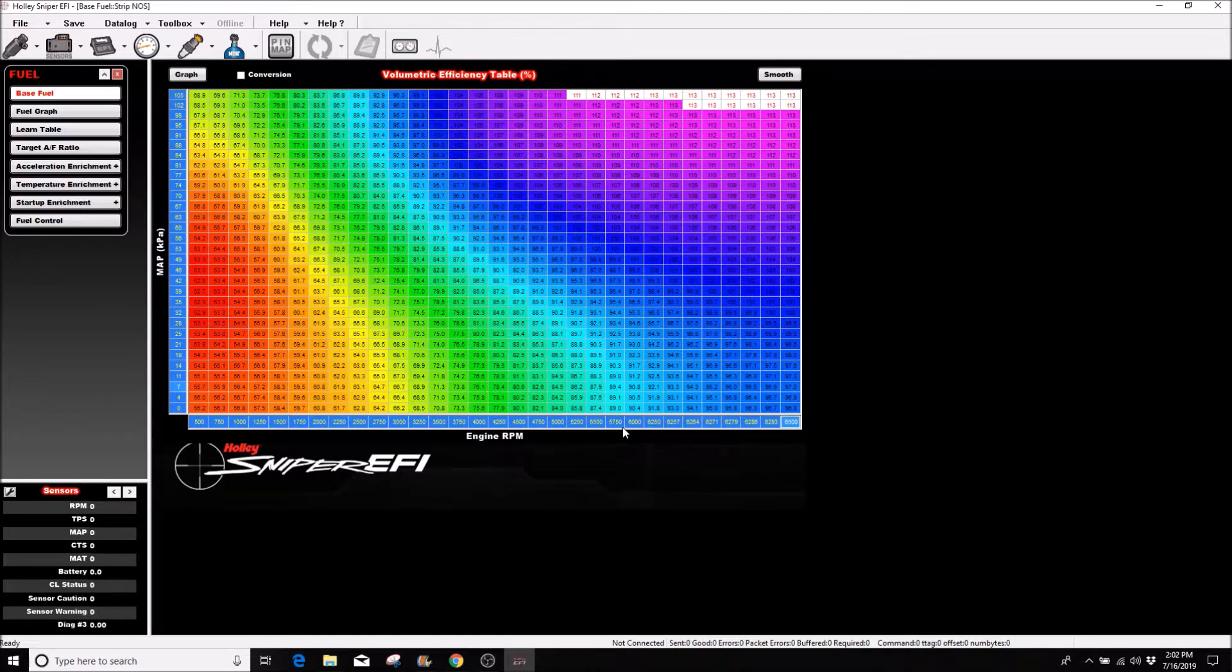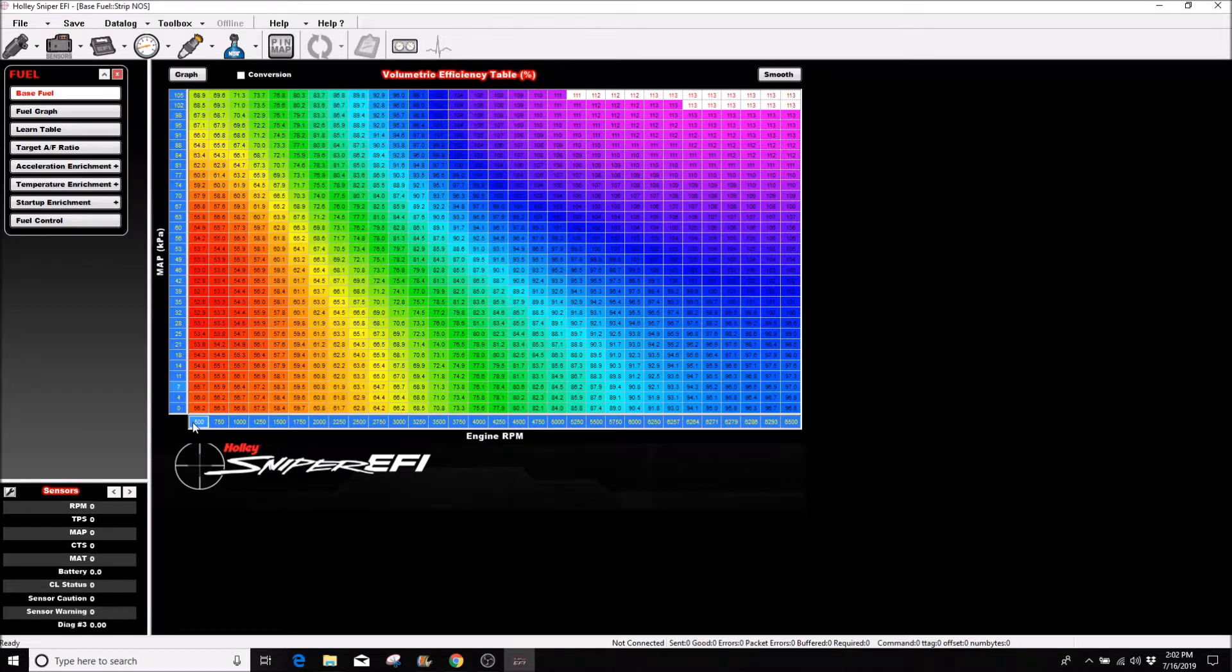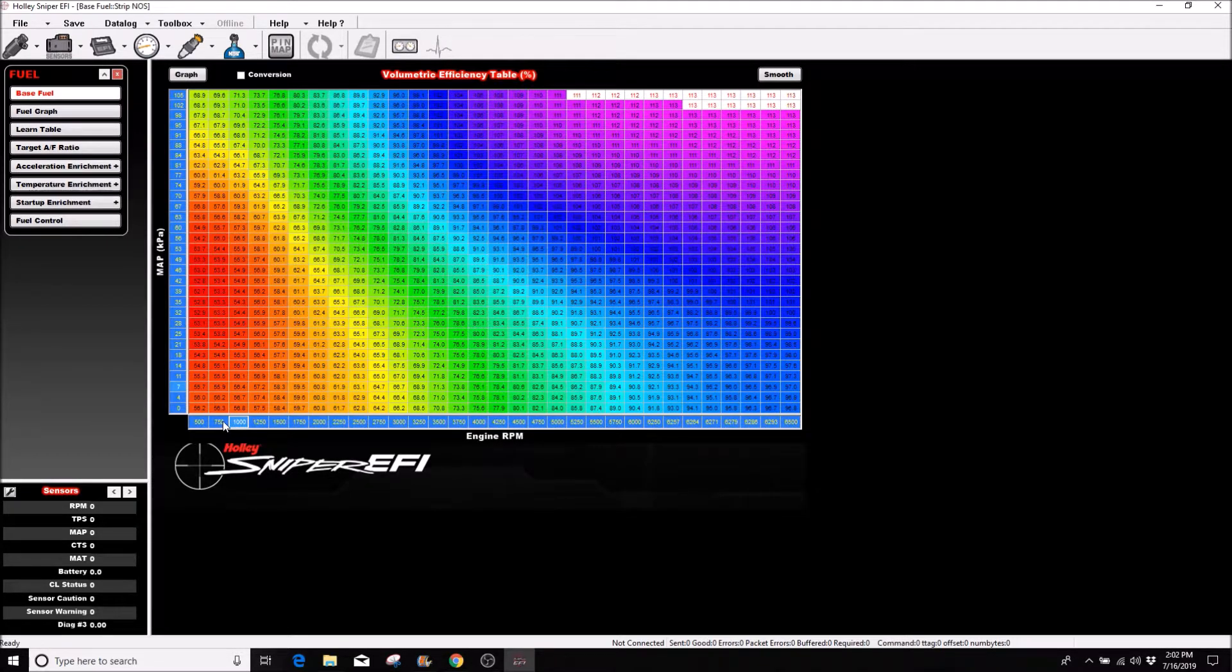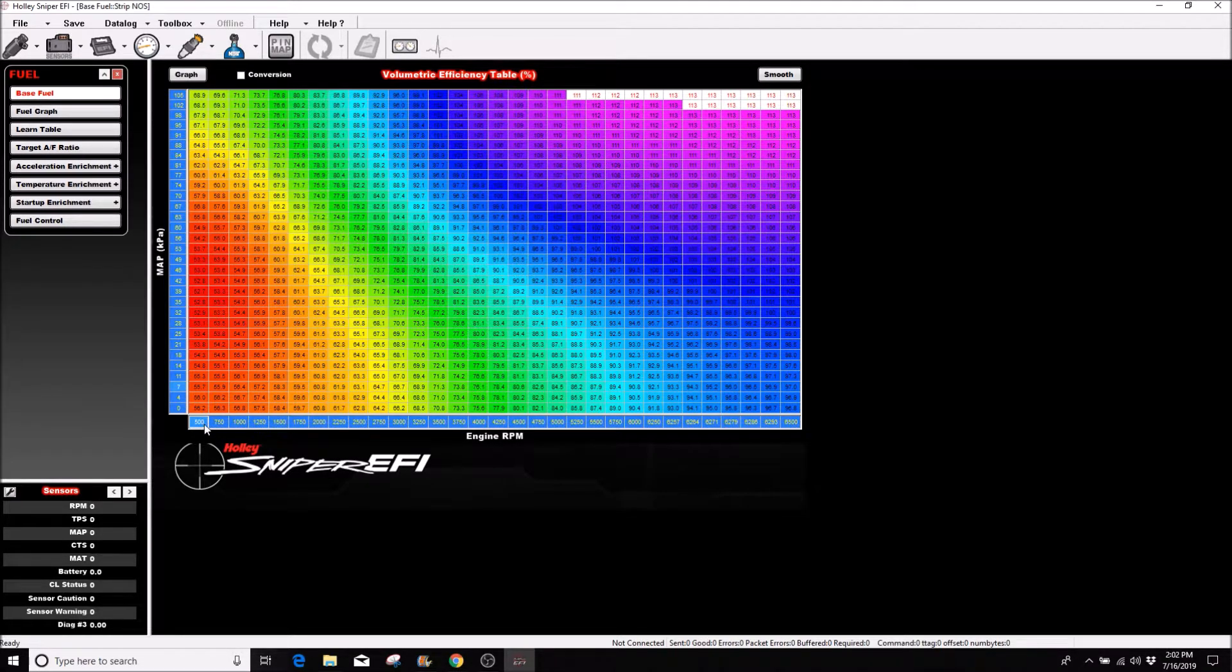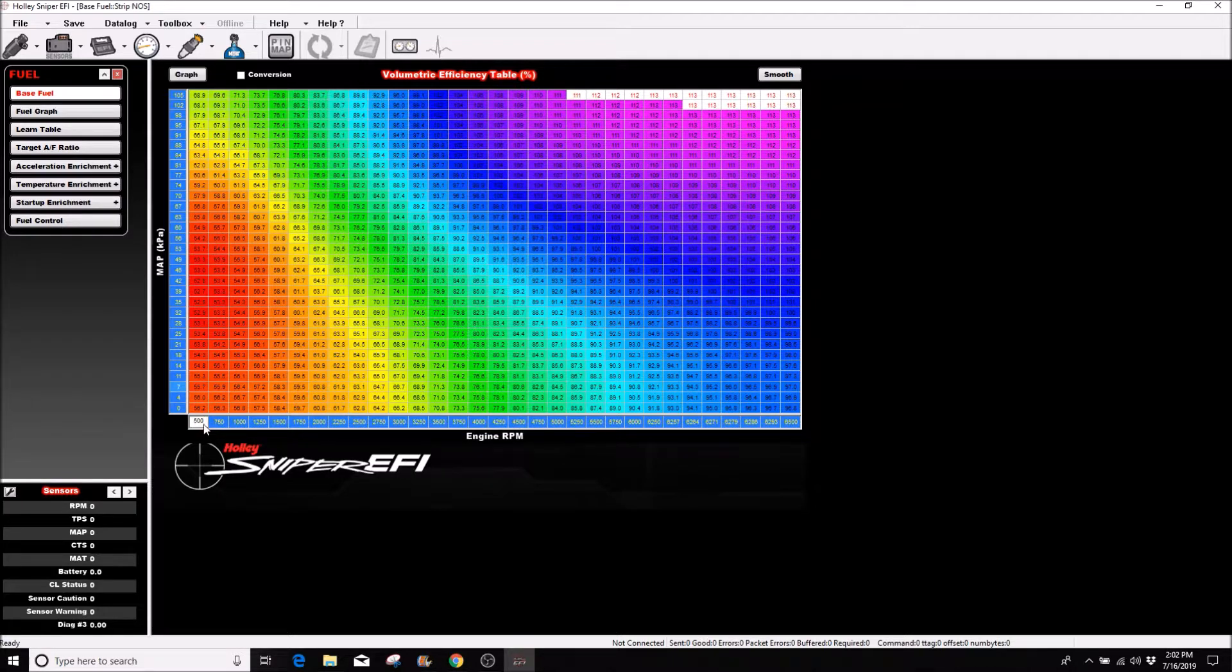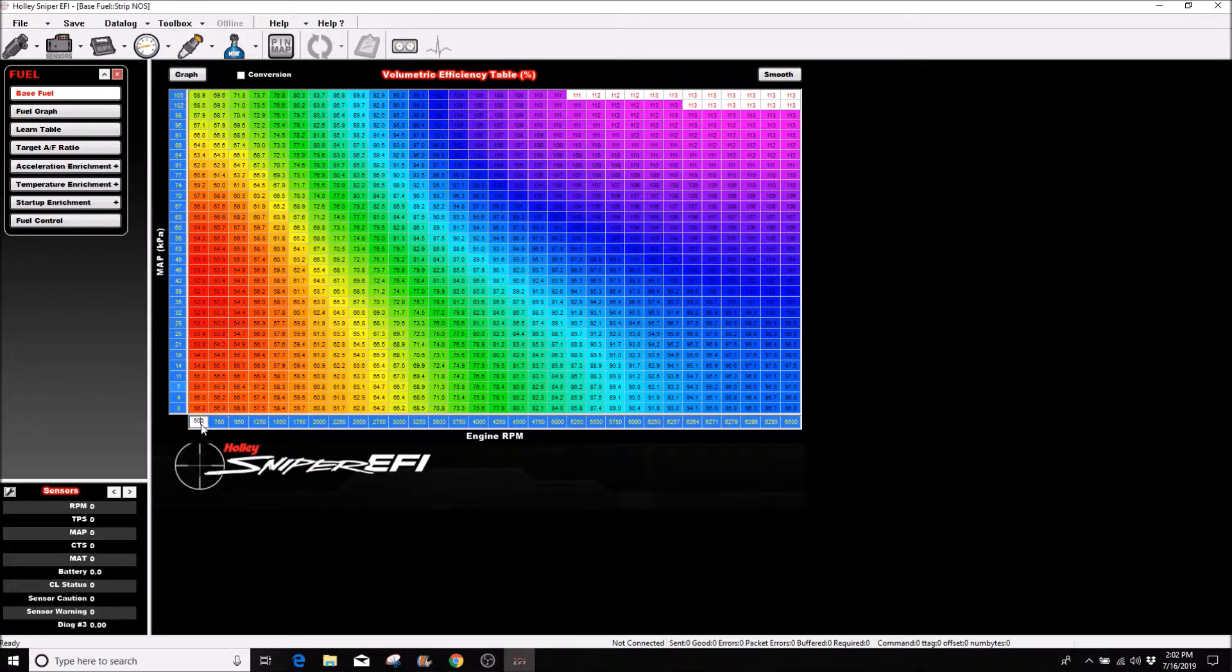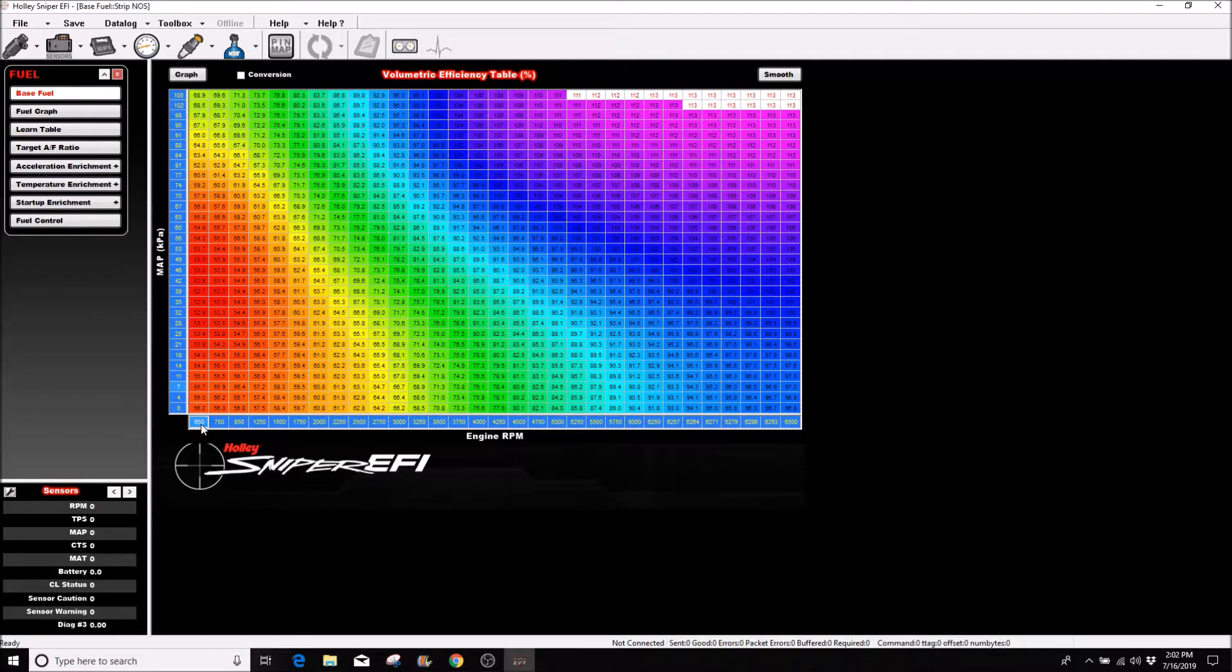On the low end, let's say your engine idles at 850 like mine does. So 500 is really no good. I like to have two cells below my 850 idle. I'll manually set this to 750, which is perfect, and I'll set this one to 650.